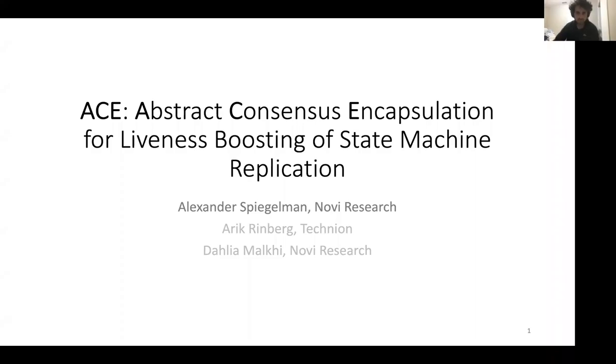Hi, my name is Alexander Spiegelmann. Today I will present ACE, Abstract Consensus Encapsulation for Liveness Boosting of State Machine Replication. This is a joint work with Arik Rindberg and Dalia Malki.